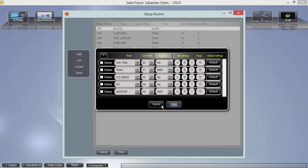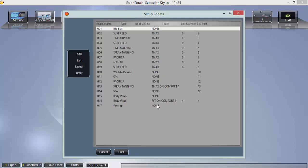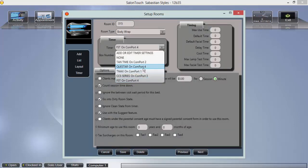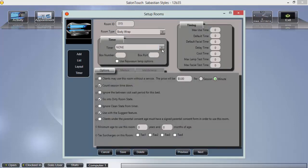Once you've saved your timers, you may add them to your rooms accordingly, and your rooms are ready to be used.